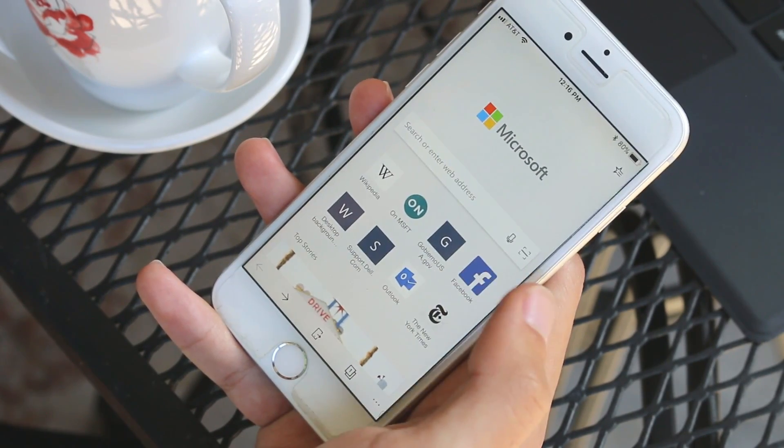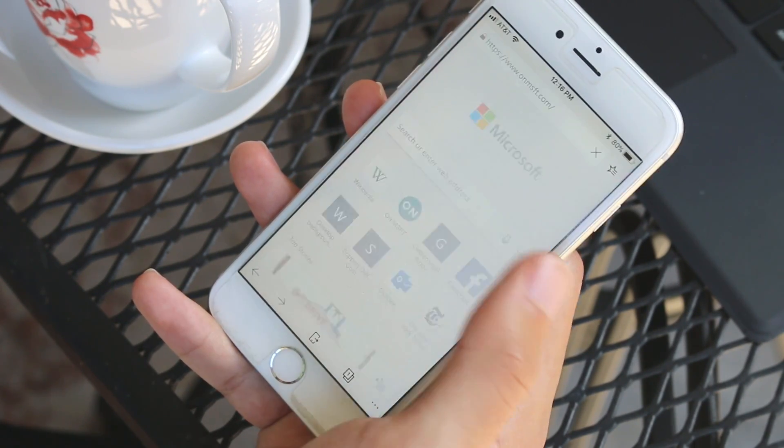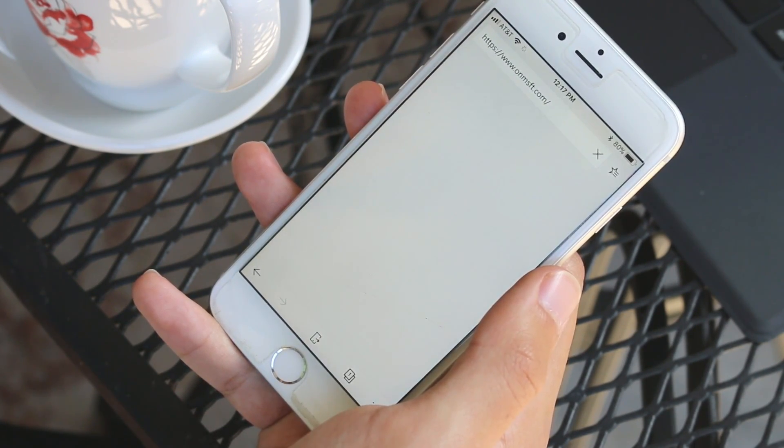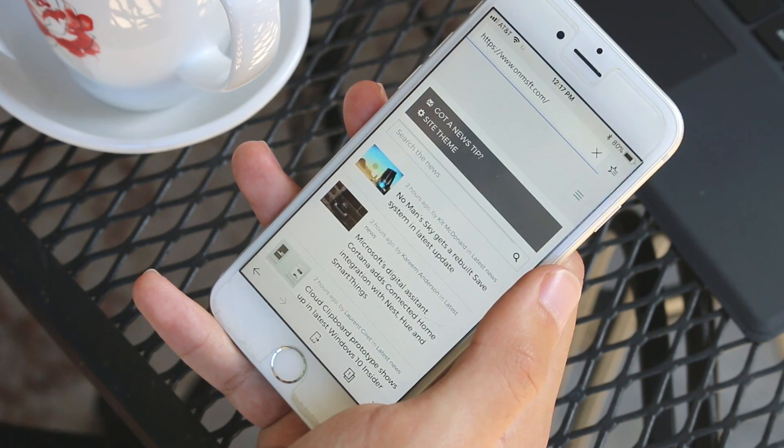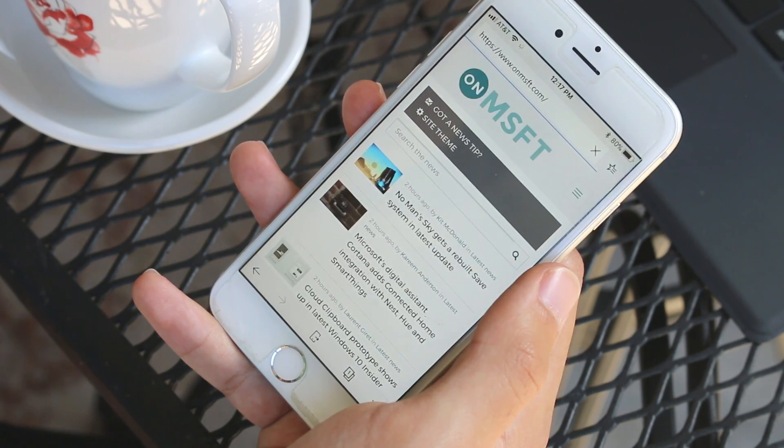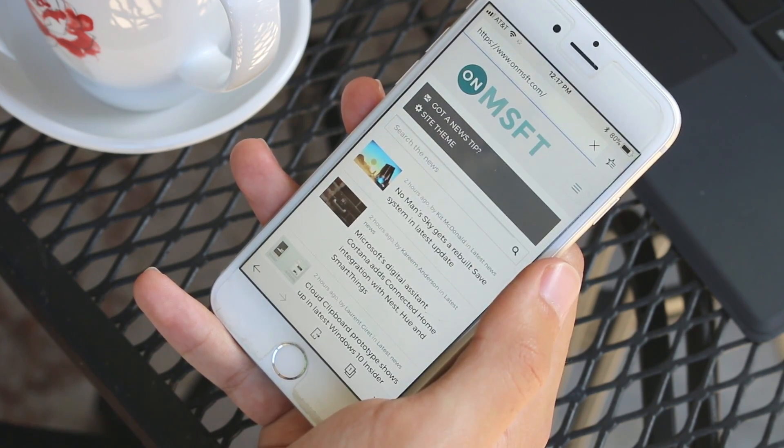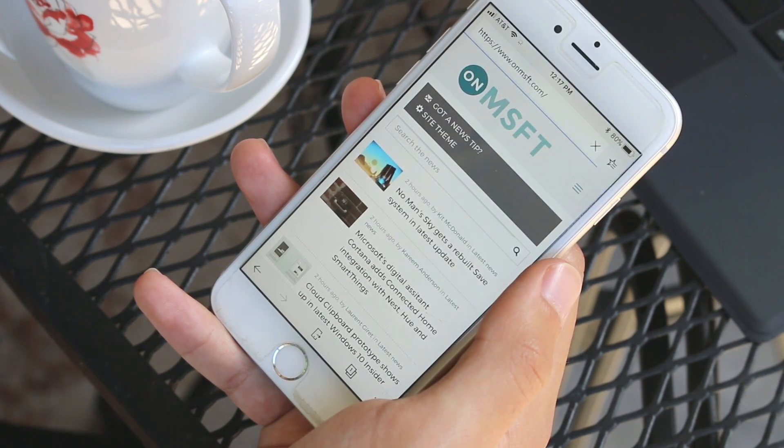Sites load about as quickly as you'd expect but the app is in preview so I'm not surprised to see a little bit of unresponsiveness sometimes.